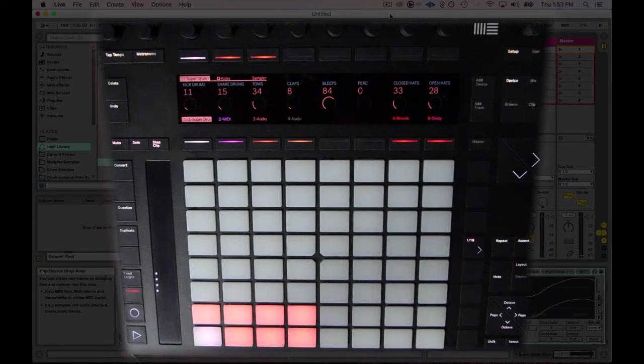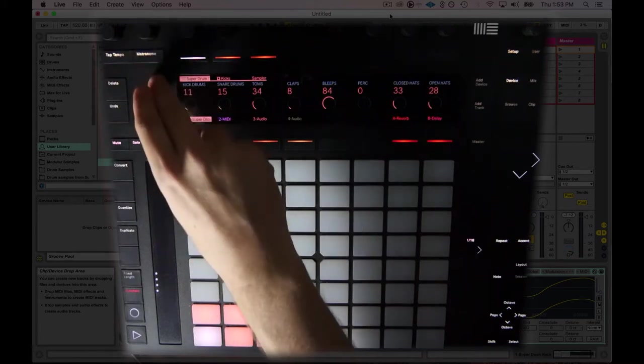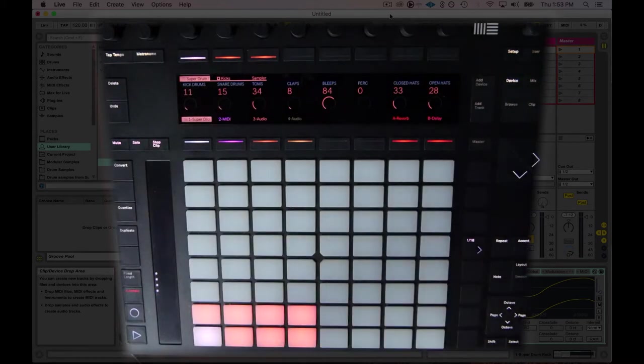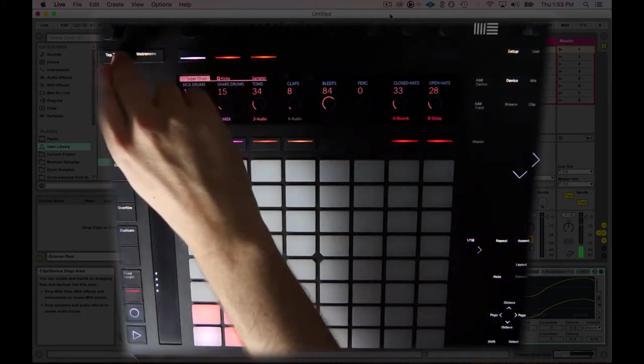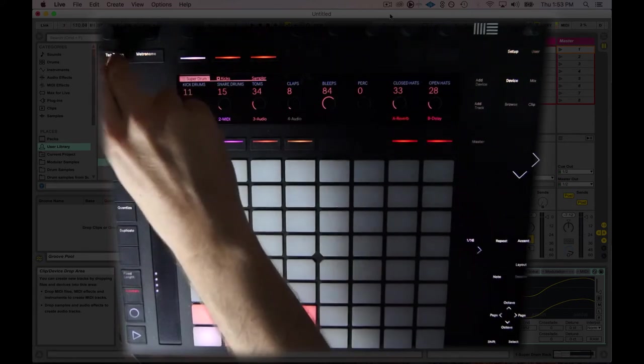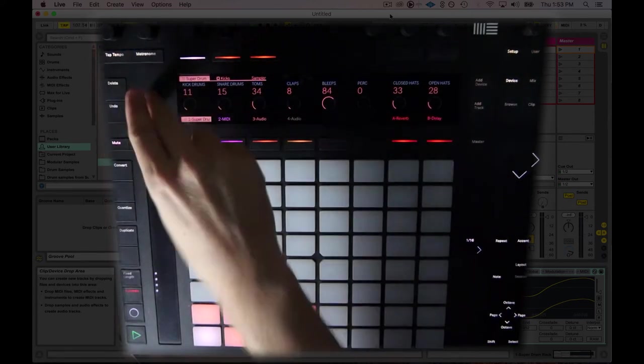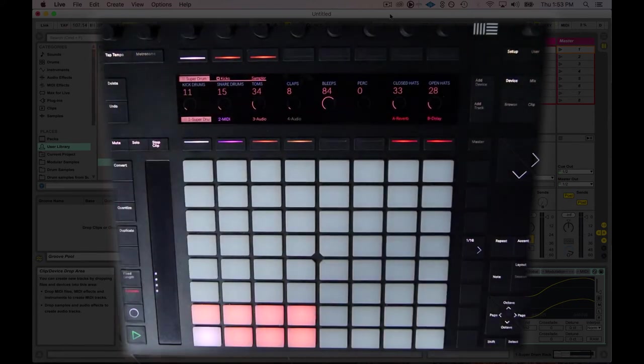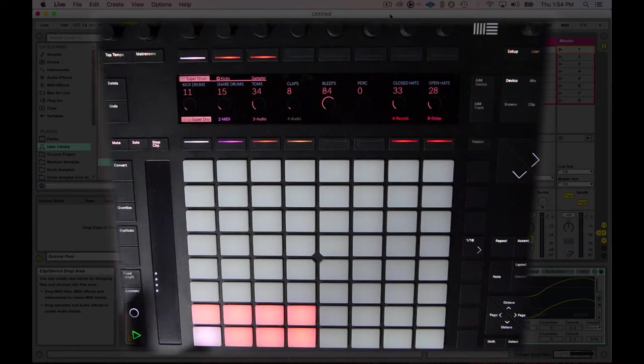The next thing I do is I think about the speed that I want. Maybe hit the metronome. I can listen to the speed.